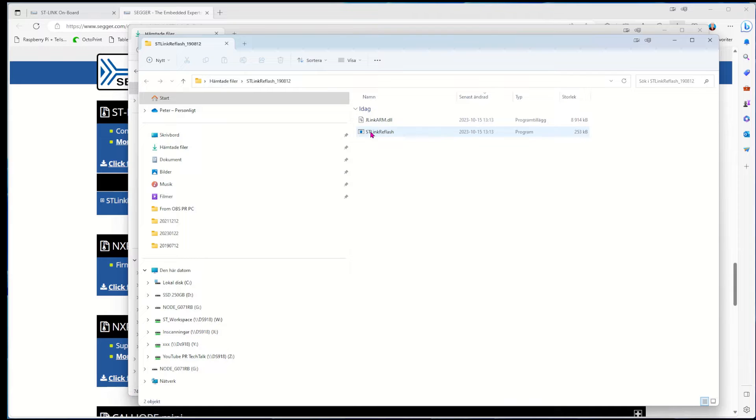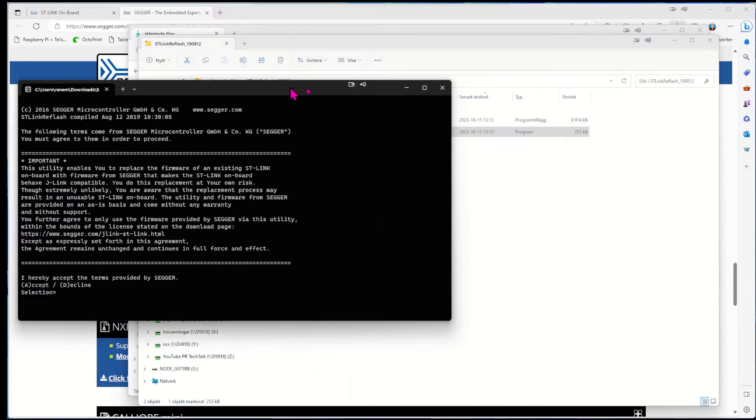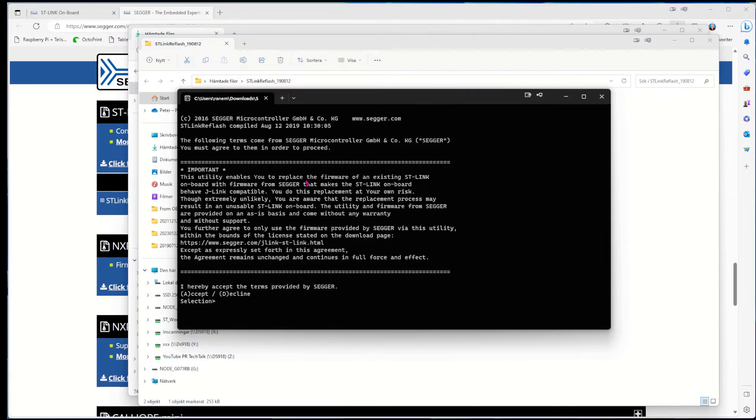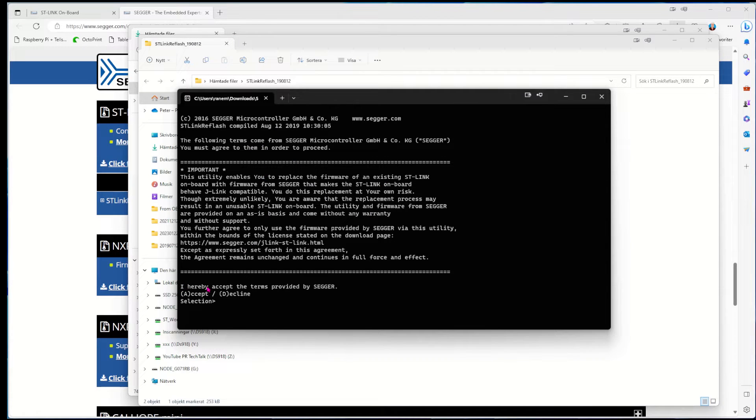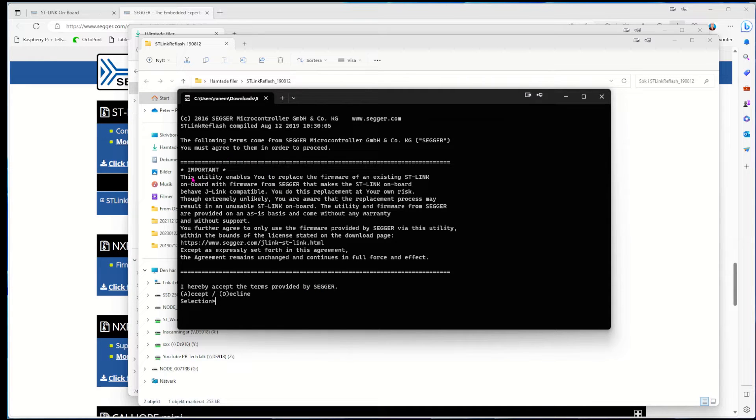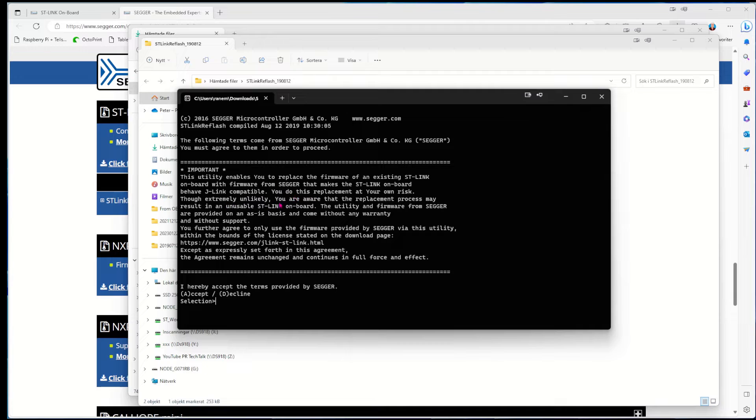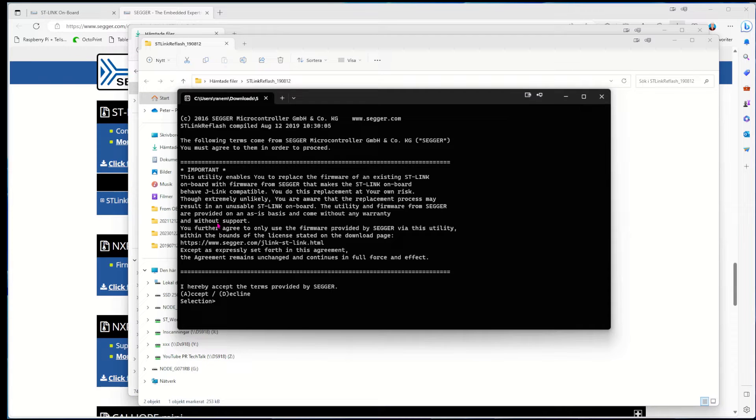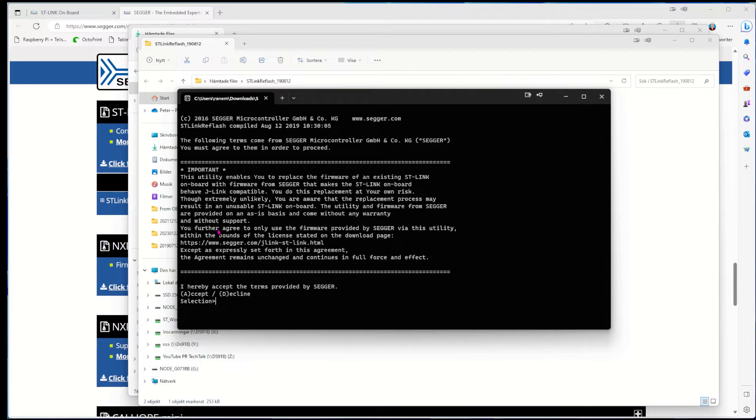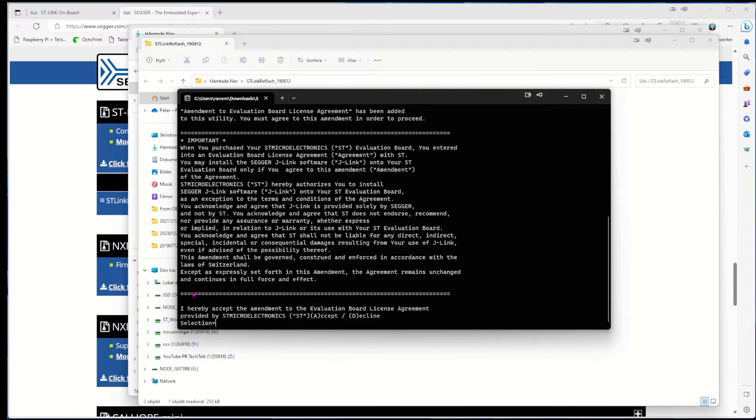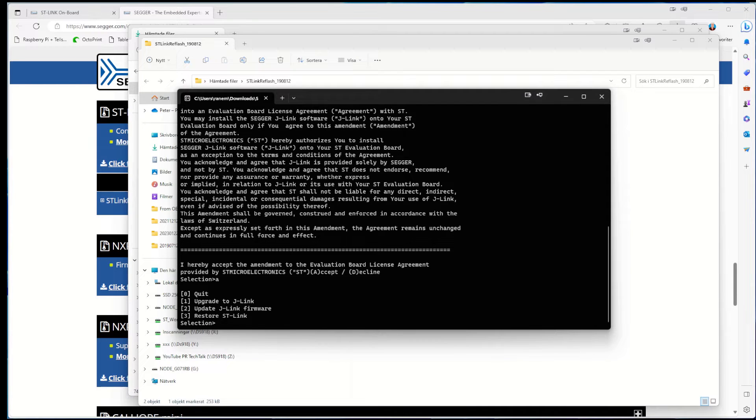Now it's unzipped, so we can hit the ST-Link Reflash. We get some text and it says down here 'I hereby accept the terms provided by Segger.' It says this utility enables you to replace the firmware of existing ST-Link on-board with firmware from Segger. There's also a caveat that you're not allowed to use this to program your own boards later on - you're only allowed to use it on the development board that you have on hand.